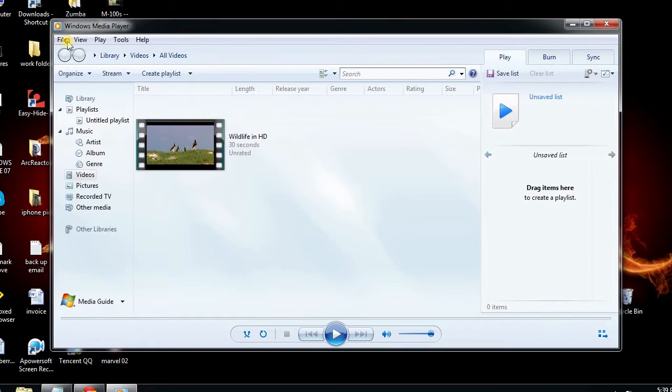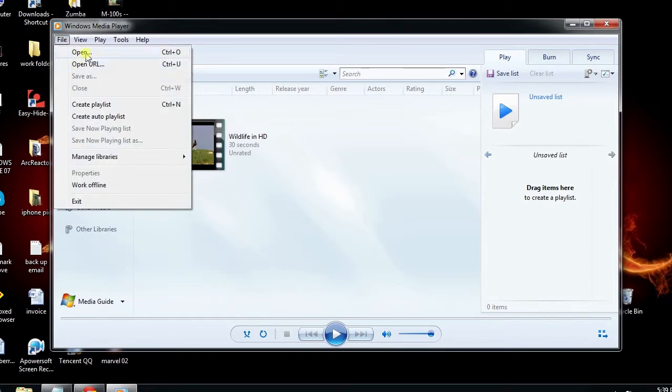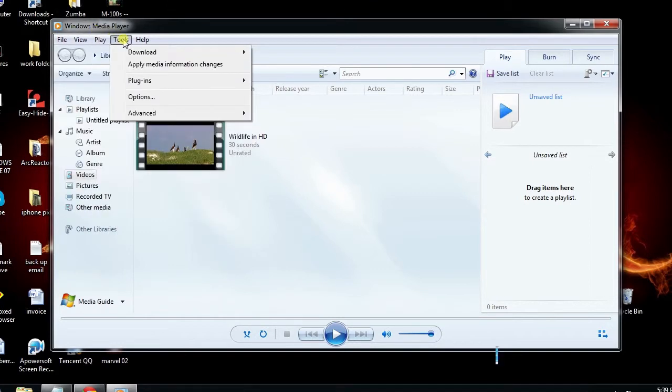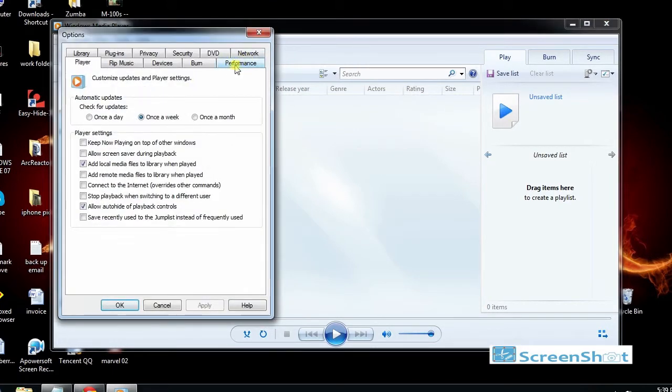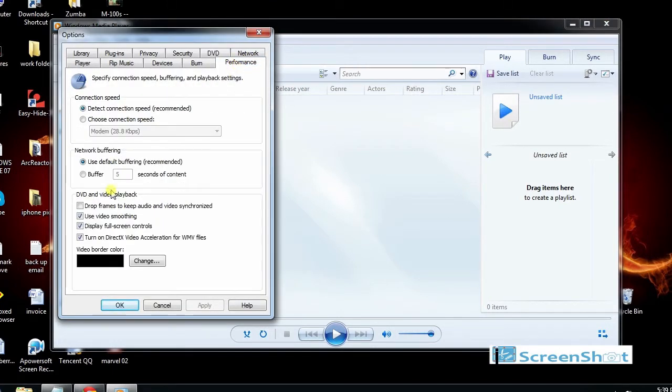Go to Tools, Options, Performance, and uncheck the Turn On DirectX Video Accelerator for WMV files, click Apply and then OK.